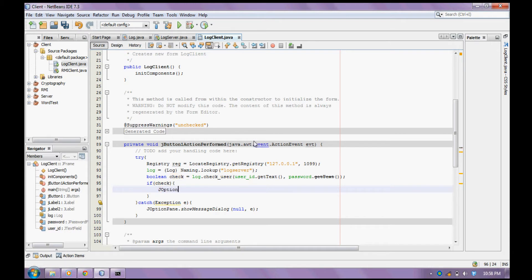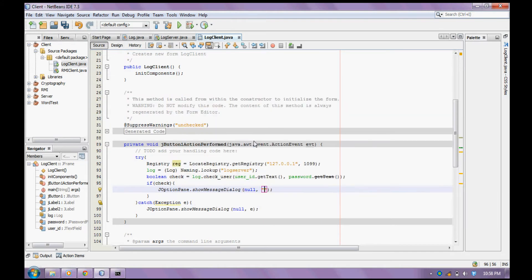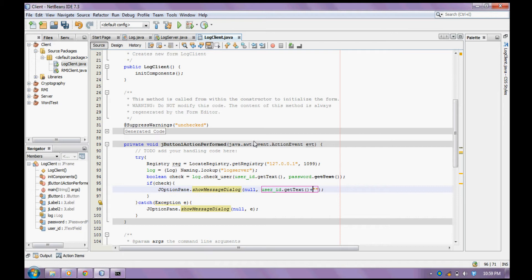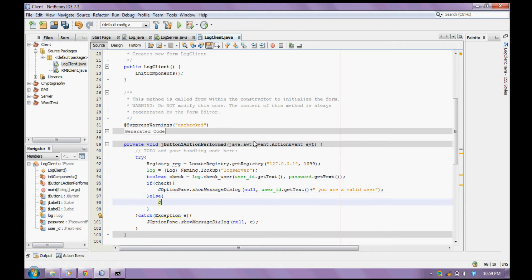Show a message: if it is a valid user, display the user name text — 'You are valid'. Else, display that it is an invalid user.